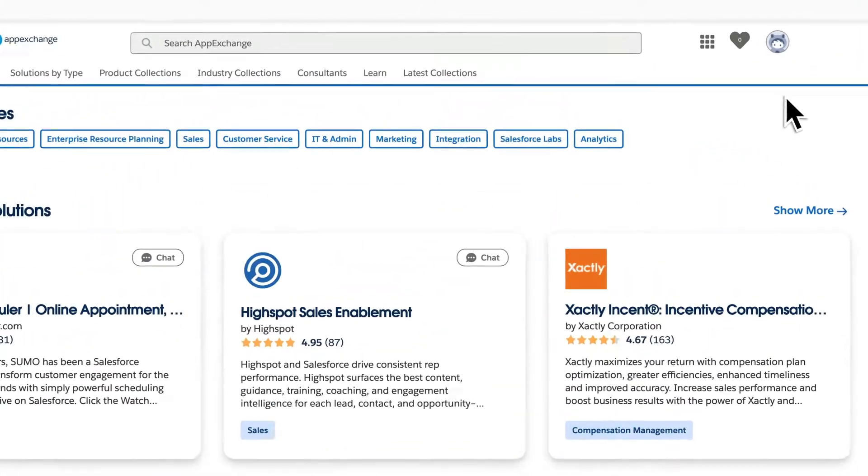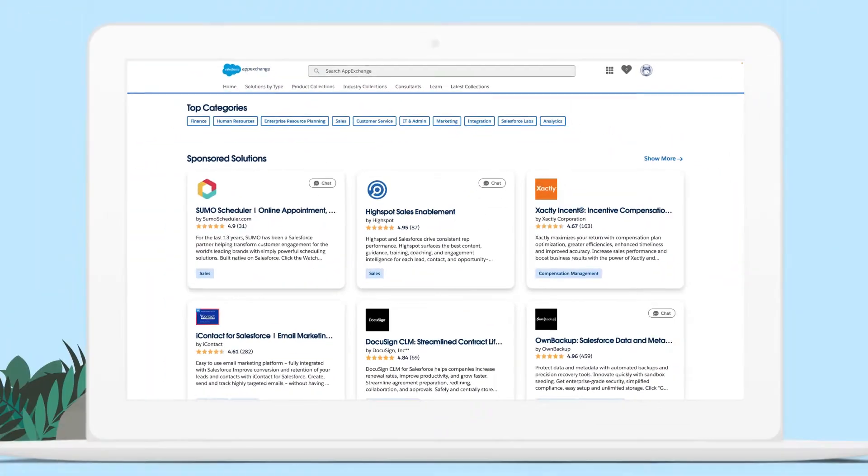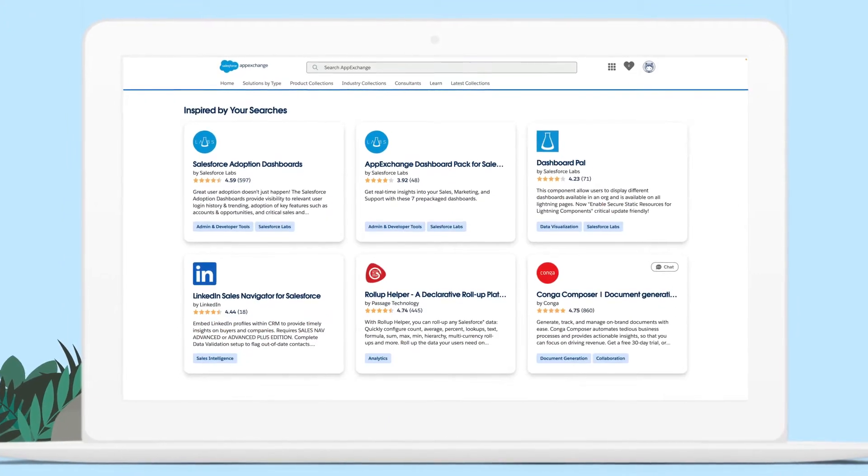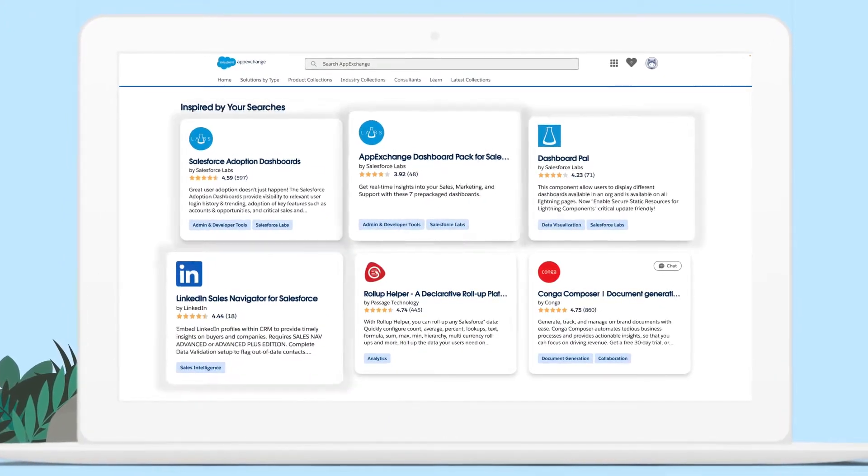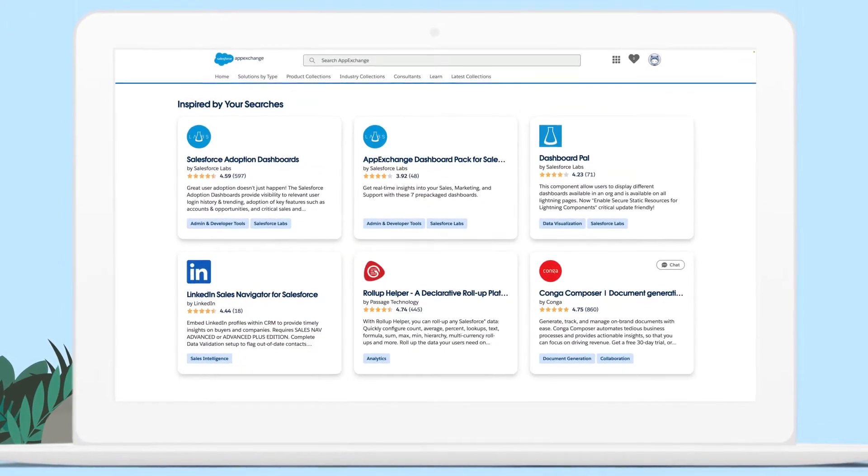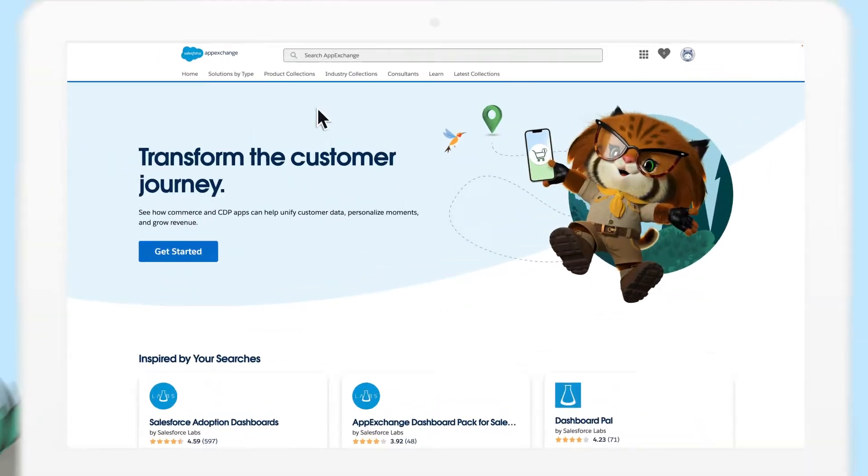Today, when you log into AppExchange, you'll see personalized recommendations based on your search and install history, site activity, and trailblazers who have a similar profile.